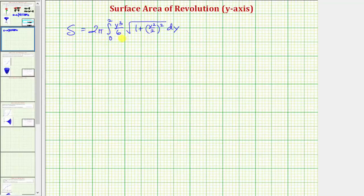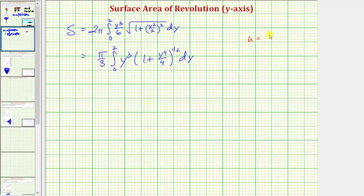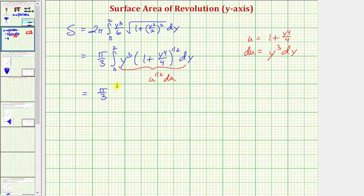Let's factor out the one-sixth, giving us two-sixths or one-third, so we have pi over three times the integral from zero to two of y cubed times the quantity one plus y to the fourth divided by four, raised to the one-half. Let's perform u-substitution where u equals one plus y to the fourth divided by four. Then du equals y to the third dy, since the derivative of y to the fourth over four is y cubed. So in terms of u, the integrand becomes u to the one-half du. The antiderivative is two-thirds u to the three-halves.